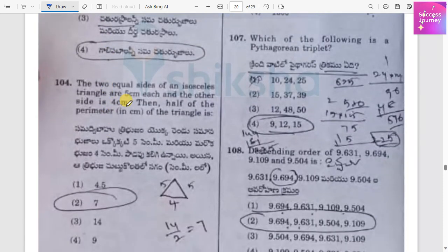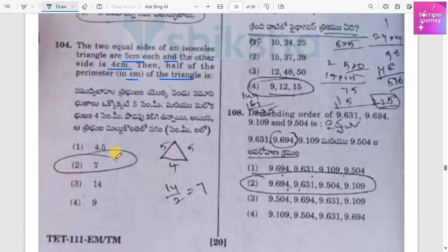The two equal sides of an isosceles triangle are 5 centimeters each, and the other side is 4 centimeters. The perimeter is 14 centimeters, and half the perimeter is 14 divided by 2, which equals 7 centimeters.